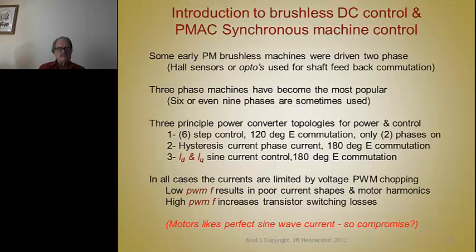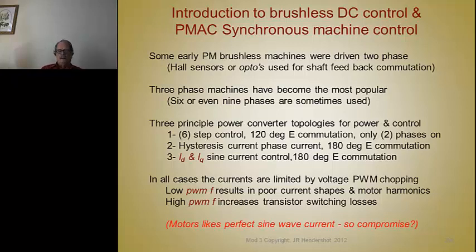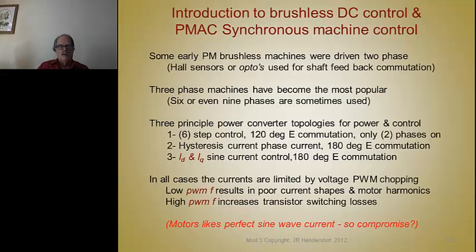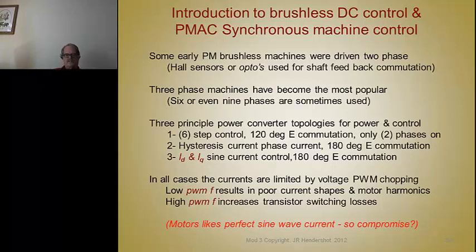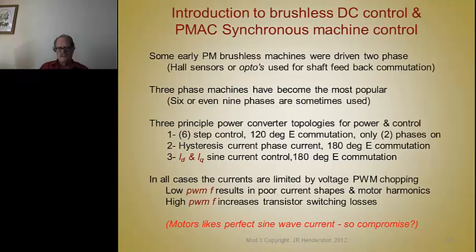In all cases, currents are limited by chopping or controlling the voltage — you can't directly control current, you control voltage to control current. The number of times you chop determines what the current profile looks like. A low PWM frequency results in a poor current wave shape with a lot of noise, putting harmonics and heating in the motor as well as losses in the transistors. A high PWM frequency gives you a beautiful current wave shape that the motor loves, but results in higher switching losses for the transistors. So motors would like a perfect sine wave, but we have to compromise.